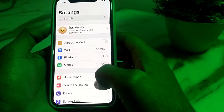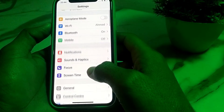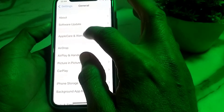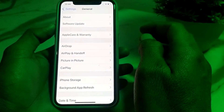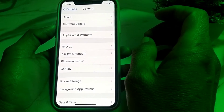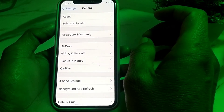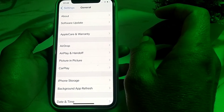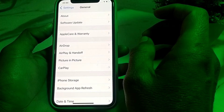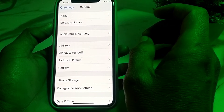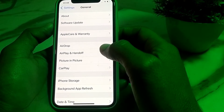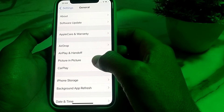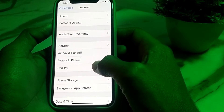Scroll down, tap on General, then tap on Software Update. Make sure that you are using an updated version of iOS. If you don't have an updated version, you will need to update your iPhone device to the latest version.